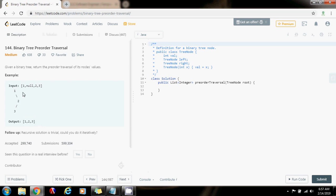As you know, in the pre-order traversal, first you process the root, then you traverse the left subtree, and then you traverse the right subtree. This is a form of DFS. In a tree, you can do pre-order, in-order, and post-order.